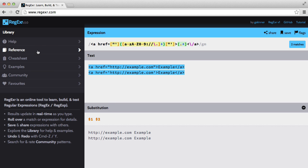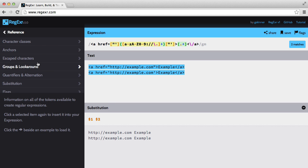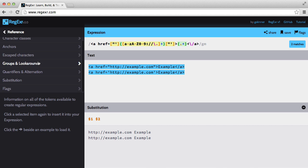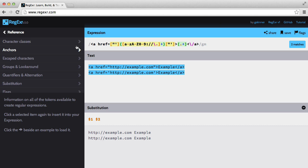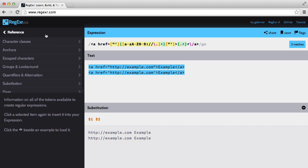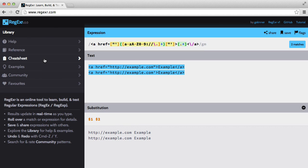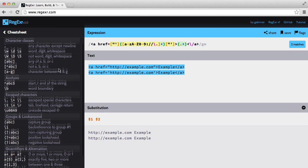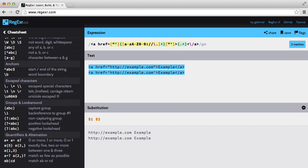Now we haven't covered every single aspect of regular expressions. But do go to regexer.com and look through this reference. You don't really need to know every single symbol. But it would be helpful to just play around and learn as much as you can.